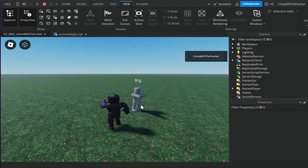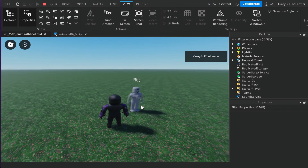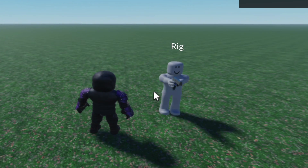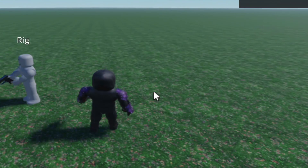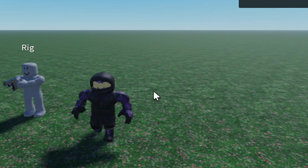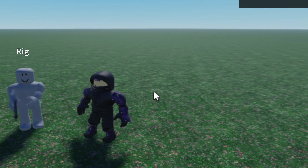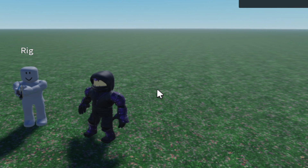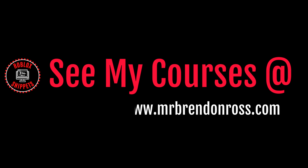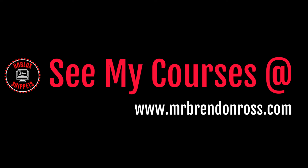Everything loads in and as you can see the animation is up and running — our NPC is holding the pistol ready to fire. Hopefully yours is working the same. I hope you enjoyed that video and I look forward to seeing you in parts three and four of the Moon Animator 2 series. If you found this useful, subscribe now. For more information about my online courses, go to mrbrendanross.com.